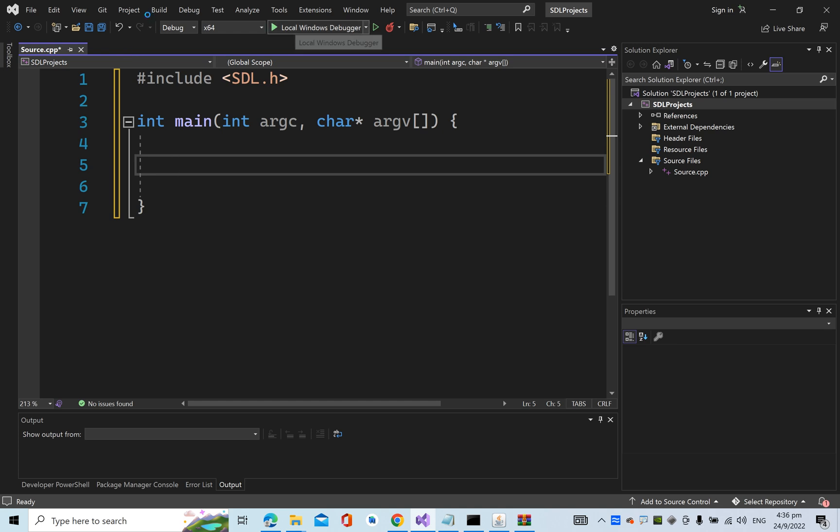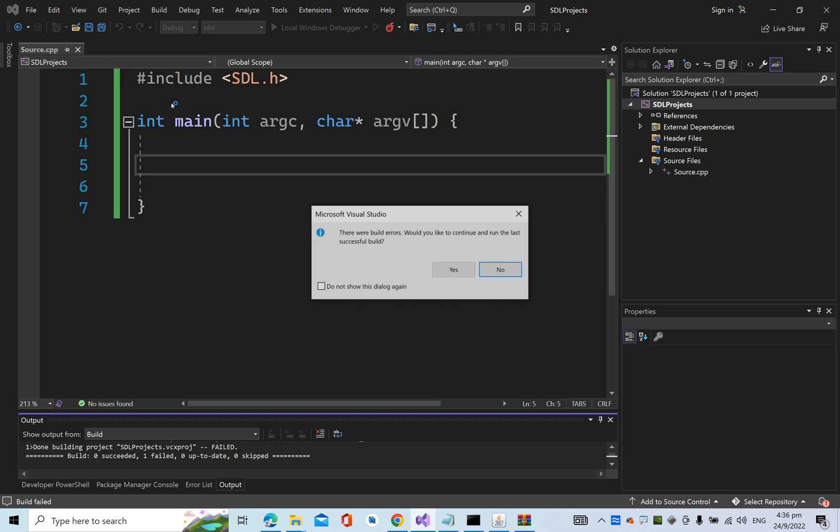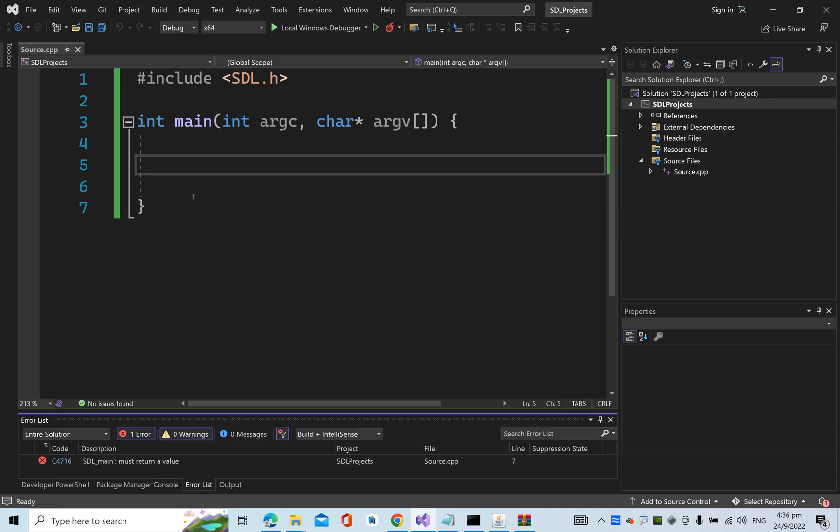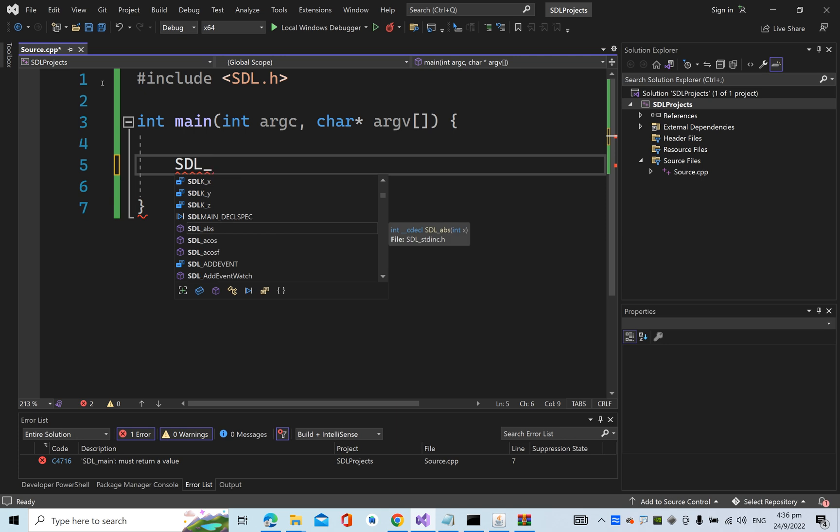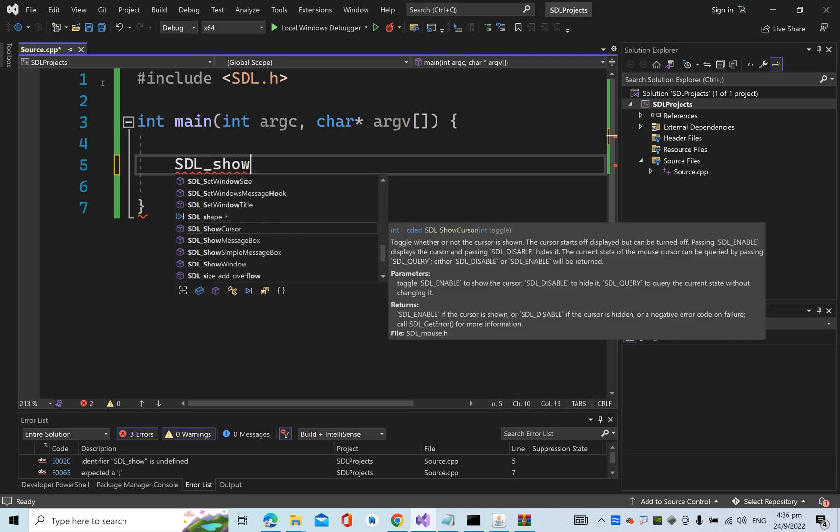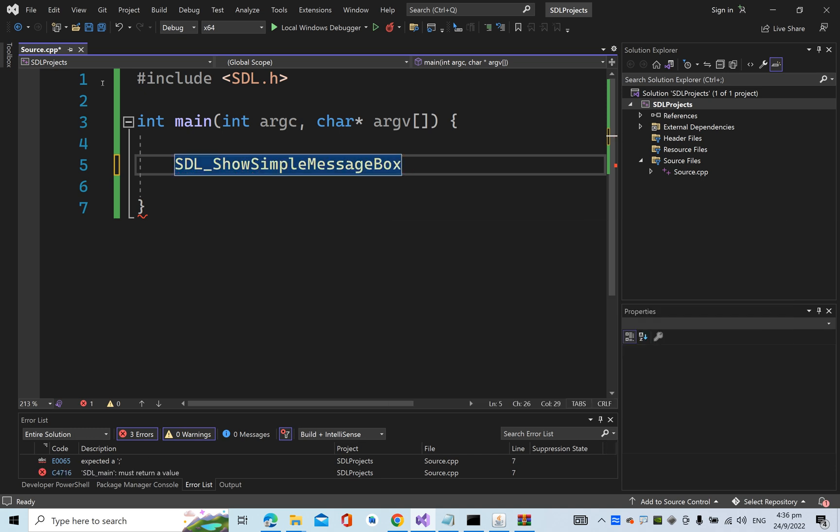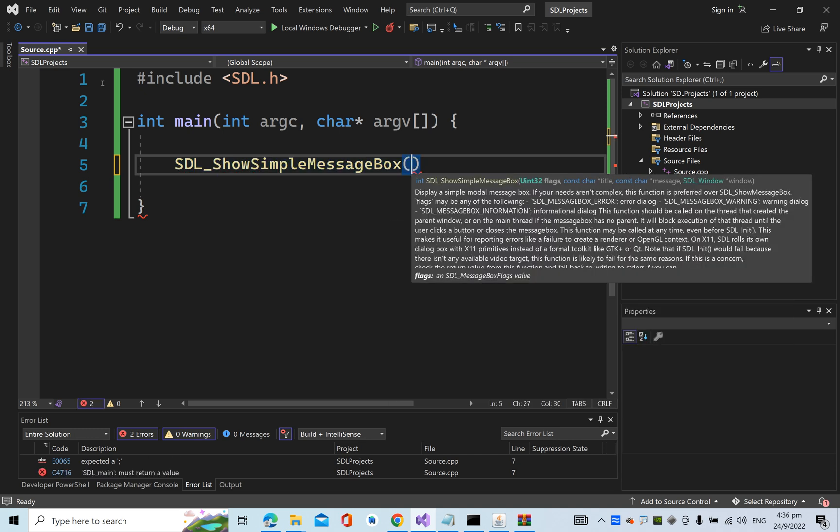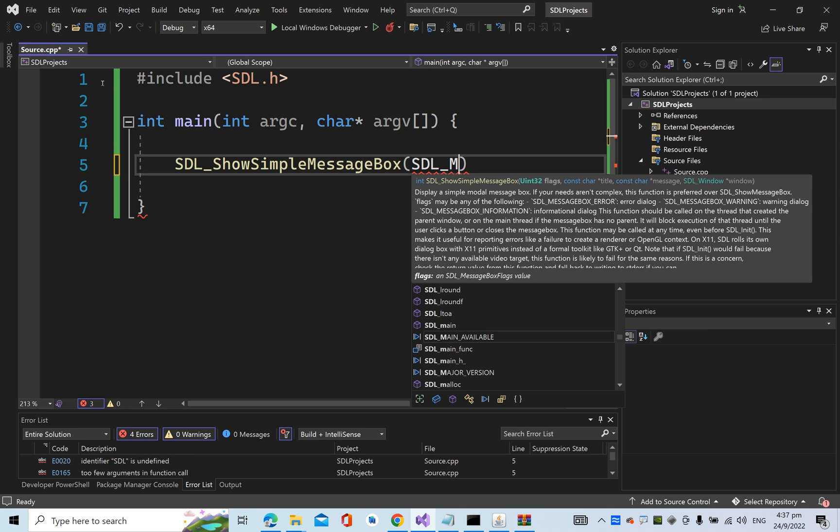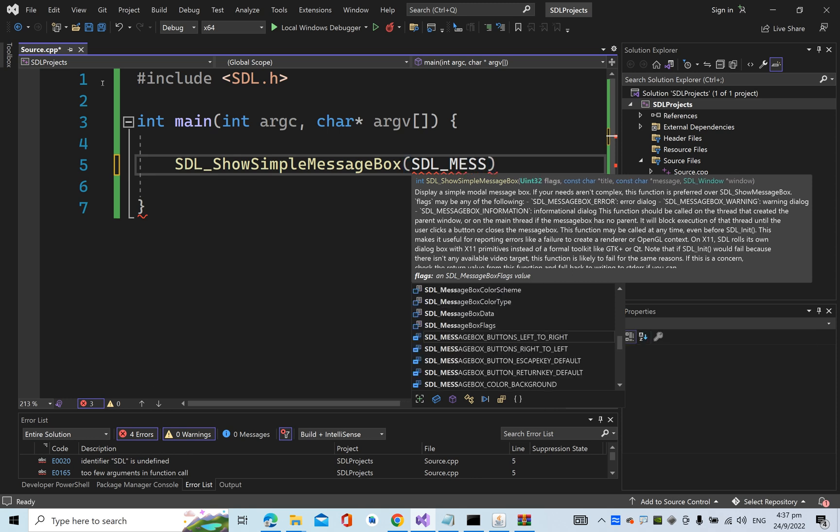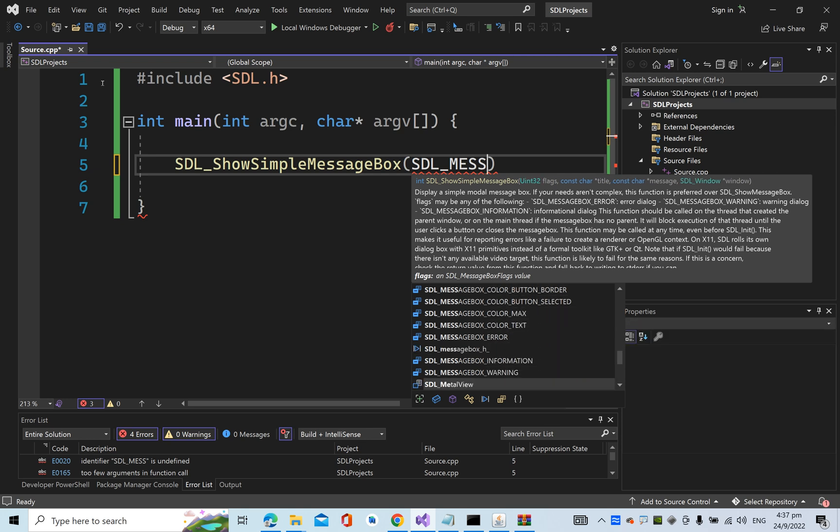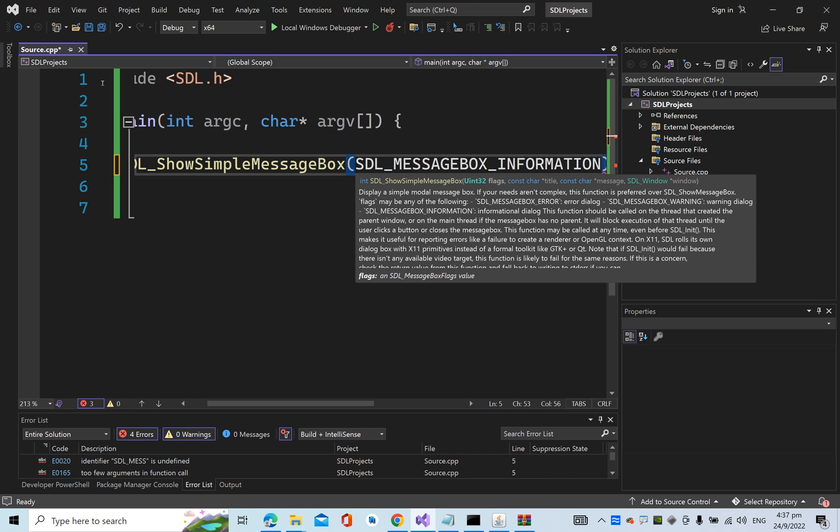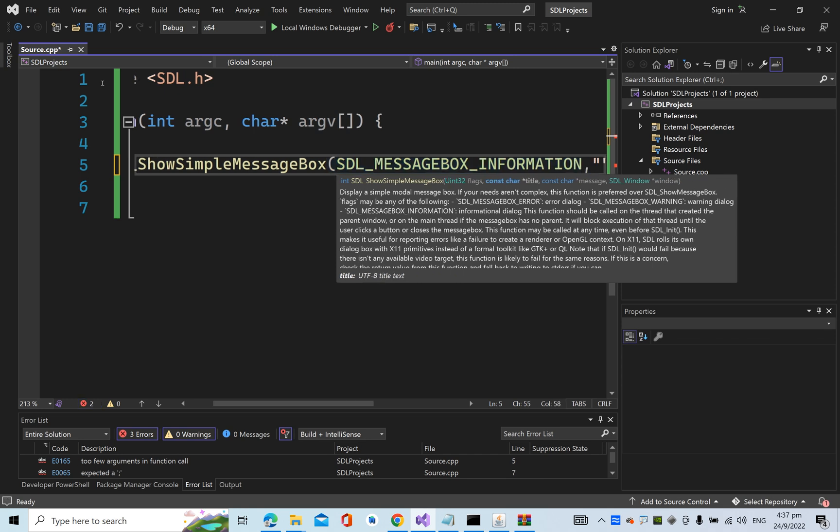You can see that now my project is able to find the SDL package. I'm going to run it. Let me just put in a very simple SDL API: SDL_ShowSimpleMessageBox. I'm going to put in SDL_MESSAGEBOX_INFORMATION for the message box information, then "hello world" for the message.